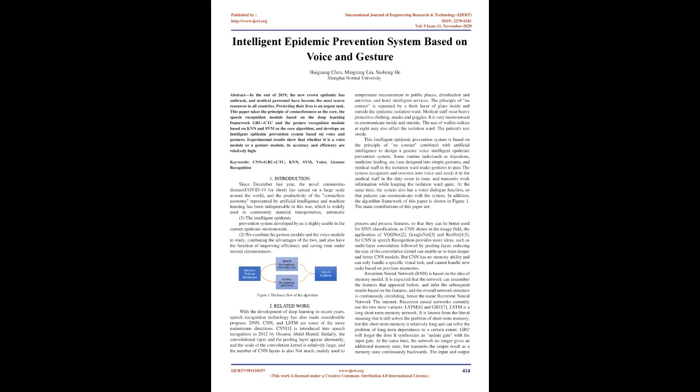The main contributions of this paper are to process and process features, so that they can be better used for DNN classification, as CNN shines in the image field. The application of VGG-NET, Guxeli-NET and ResNet, for CNN in speech recognition provides more ideas, such as multilayer convolution followed by pooling layer, reducing the size of the convolution kernel can enable us to train deeper and better CNN models. But CNN has no memory ability and can only handle a specific visual task, and cannot handle new tasks based on previous memories.